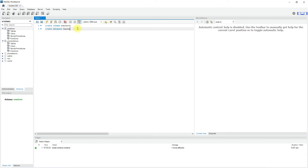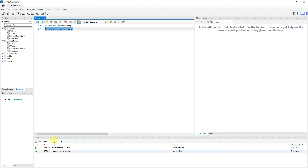So let's create a database. The syntax is: CREATE DATABASE database_name. Let me run this query. So it has executed.